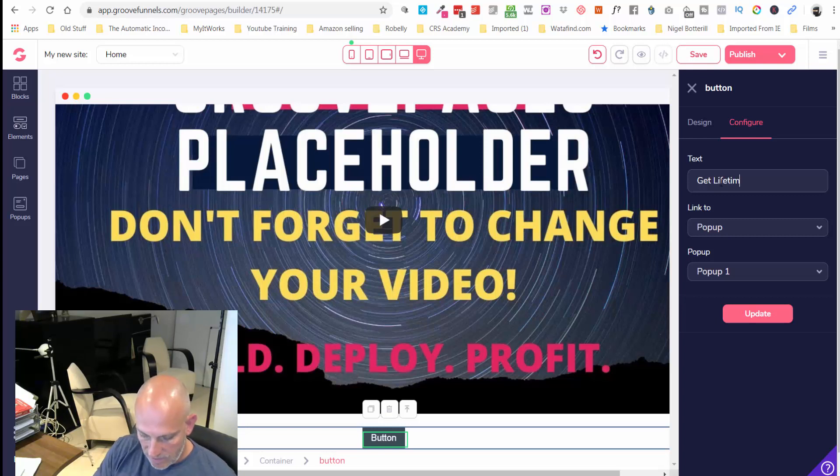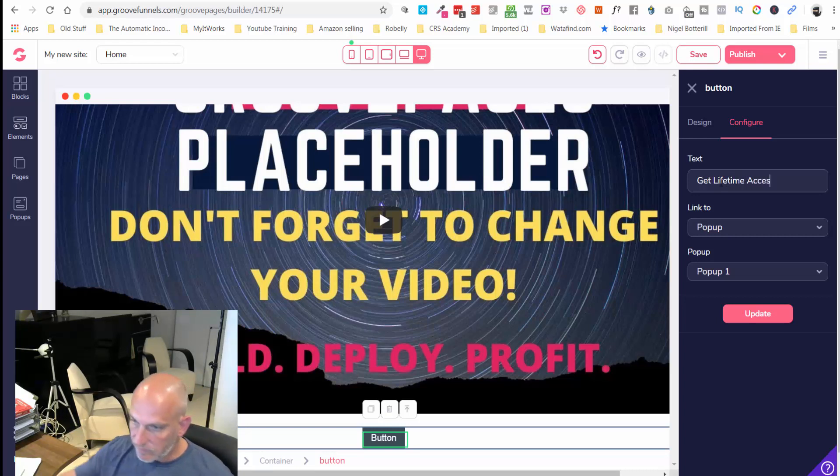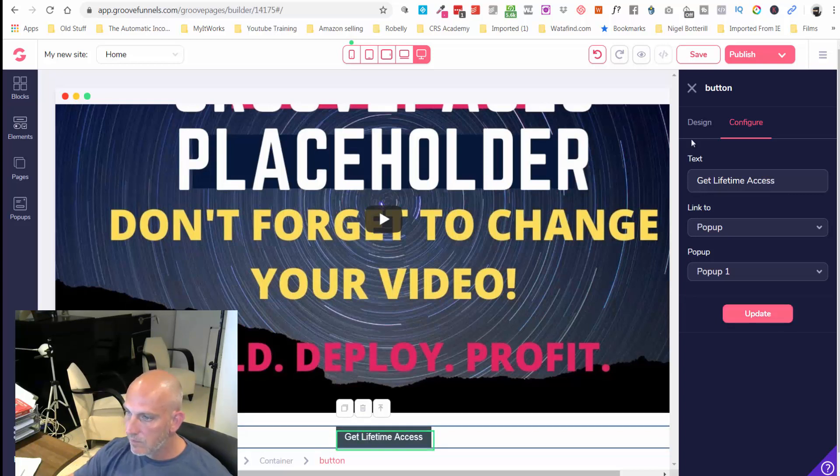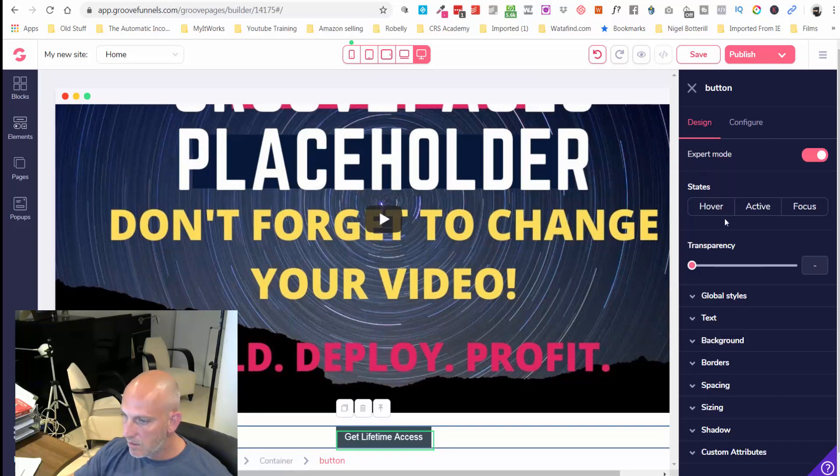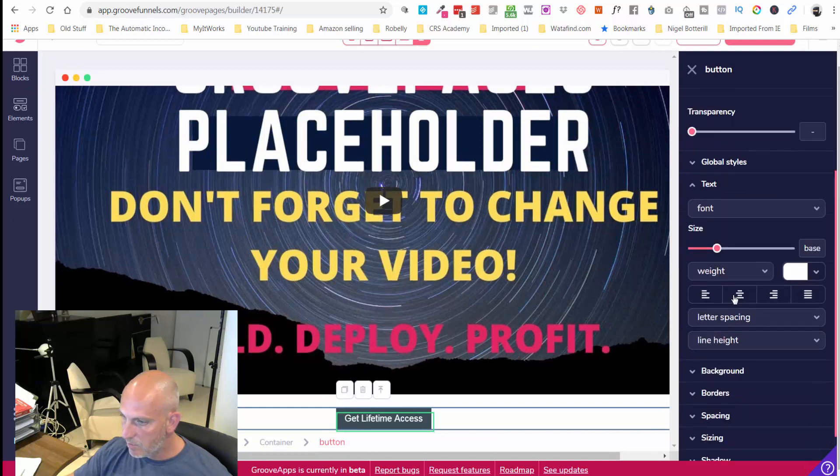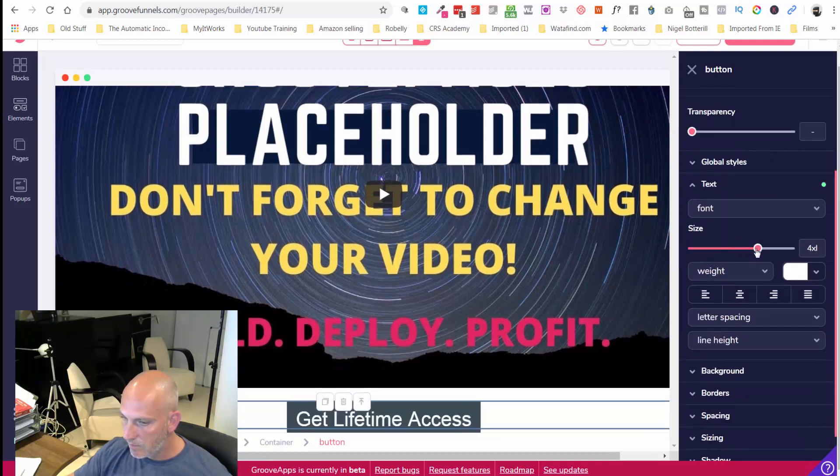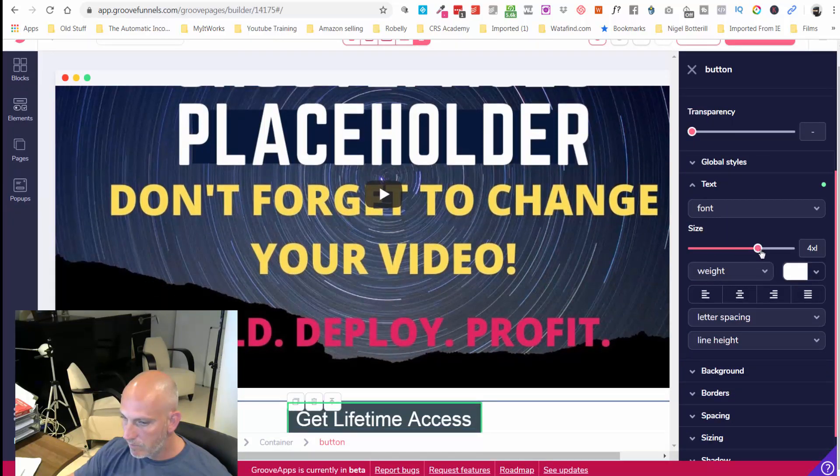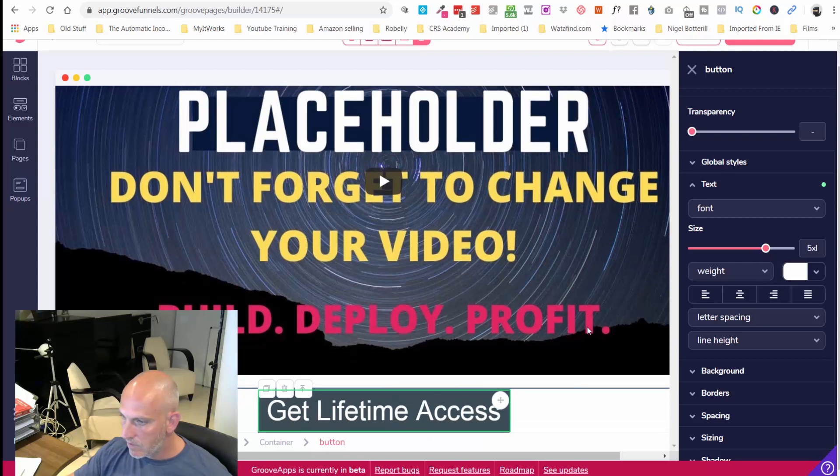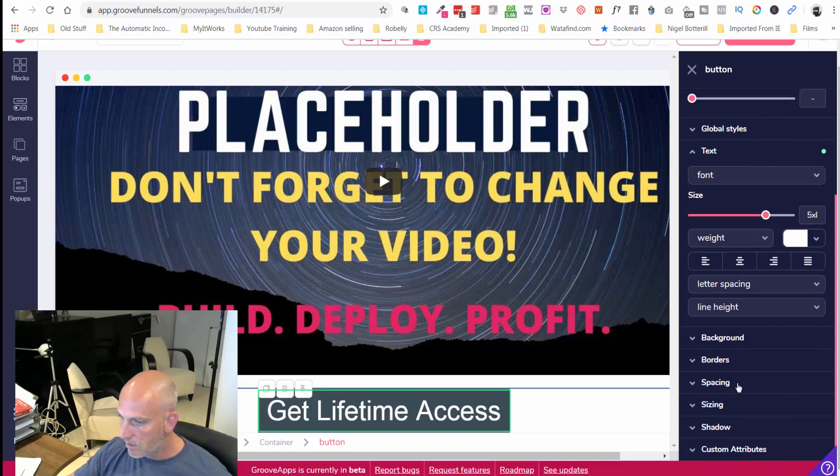Get lifetime access. Let's go into the design of the text, let's make that a little bit bigger. That's fine, it's all okay, perfect.